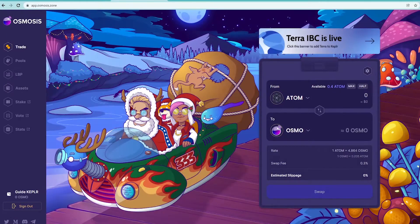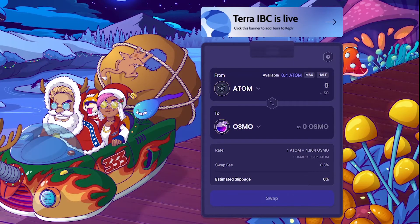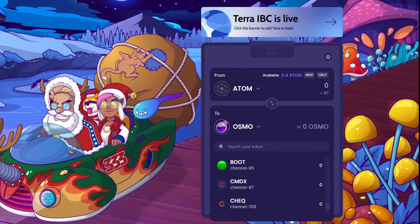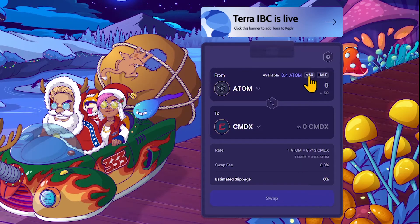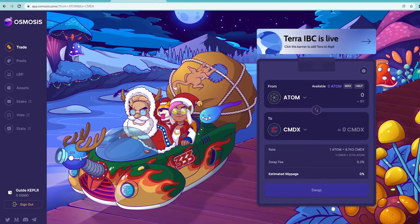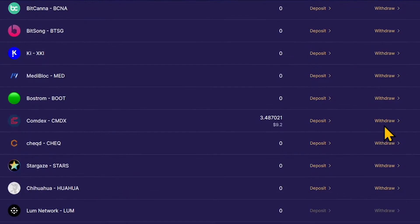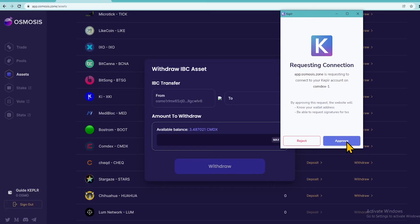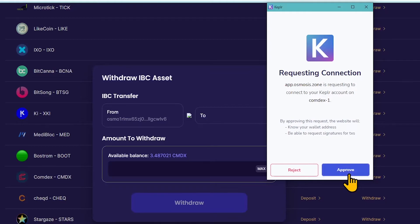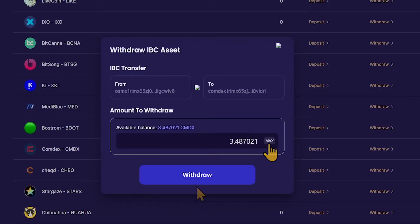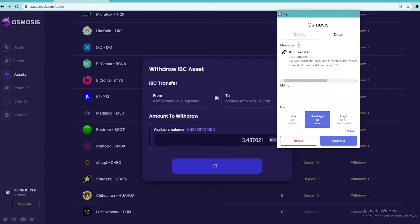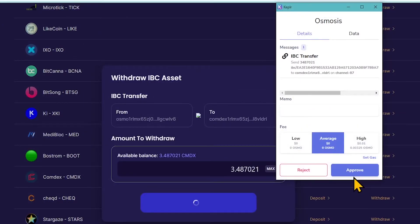Having ATOM on Osmosis, go to the Trade tab to buy CMDX. In the Swap menu on the right, set CMDX as the target coin. Set the ATOM amount for exchange and click Swap to have it converted into CMDX. To stake CMDX, you need to move them to your Keplr Wallet. Go to the Assets tab, find CMDX and tap Withdraw. Approve the follow-up Keplr request for connecting the CMDX channel. Set the amount and click Withdraw.